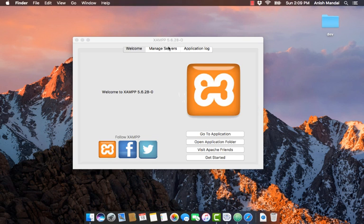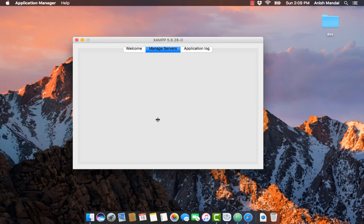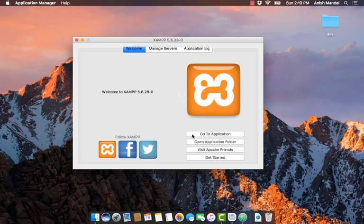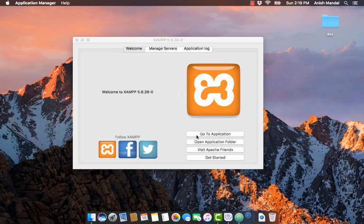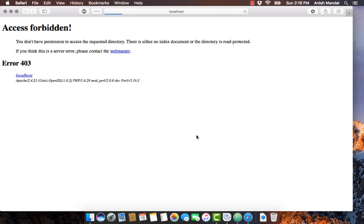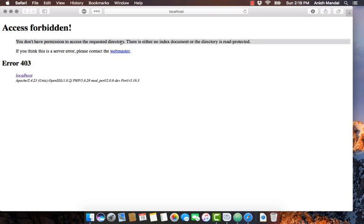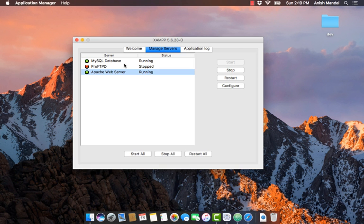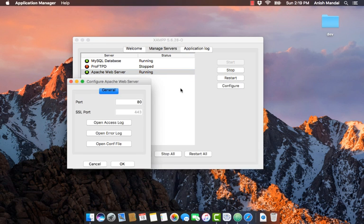Restart the server services. Go to application. Now we get a new error called access forbidden. You don't have permission to access the requested directory. This is because by default,